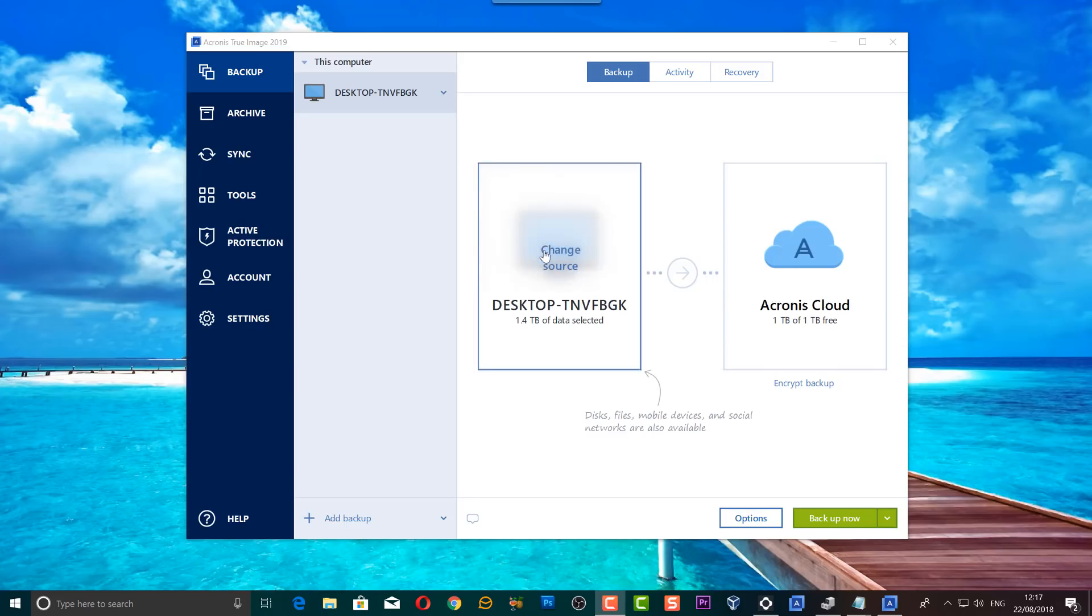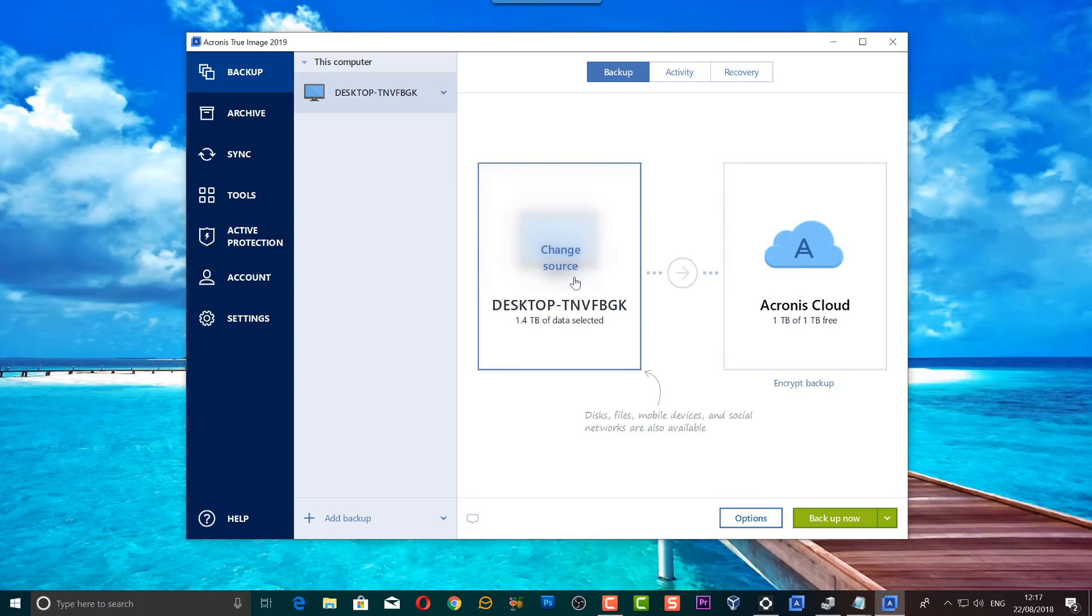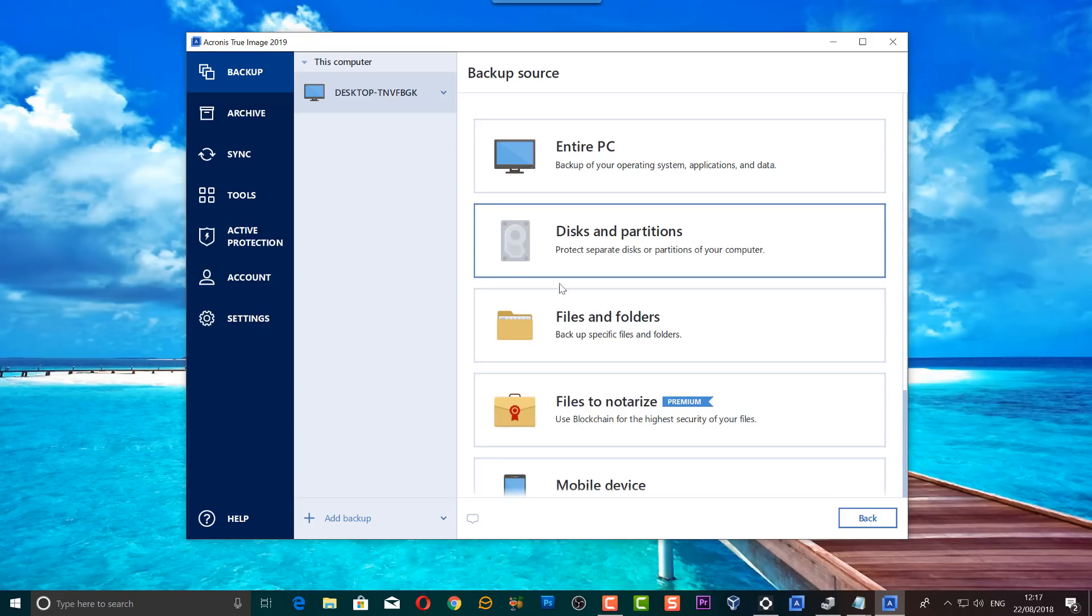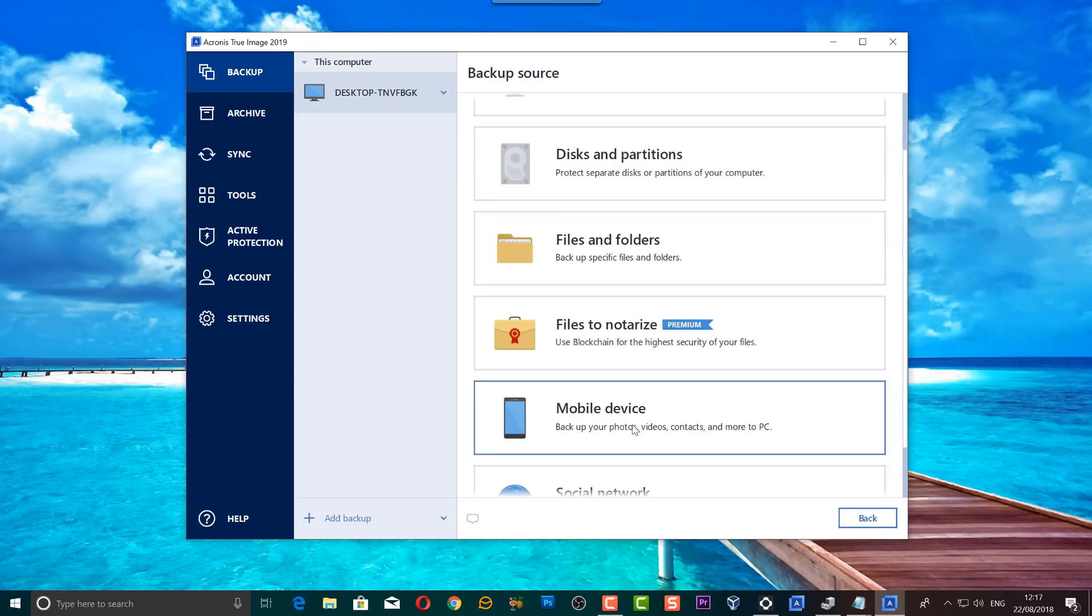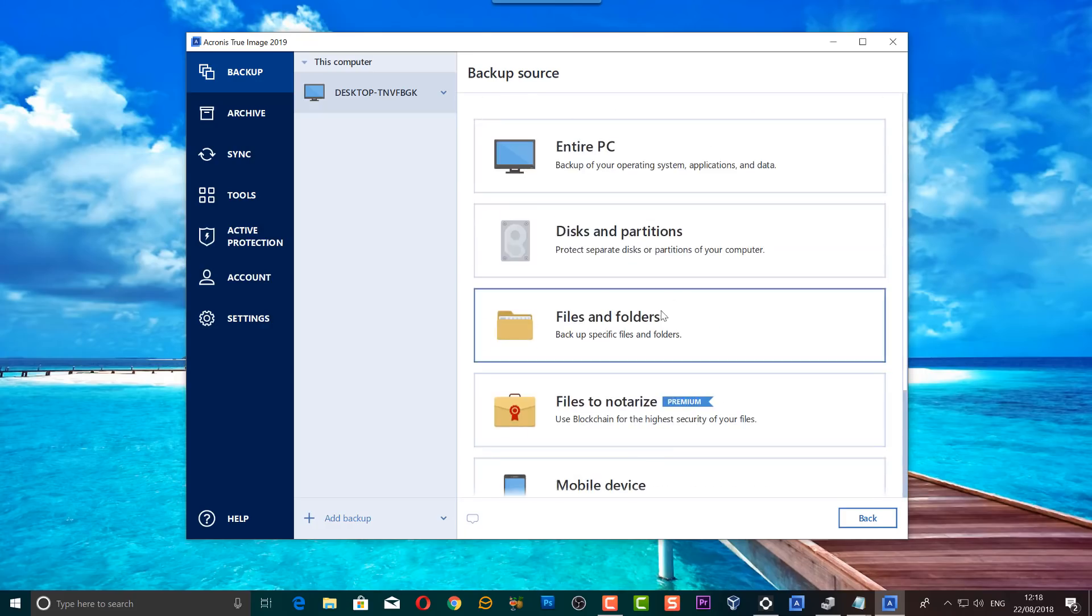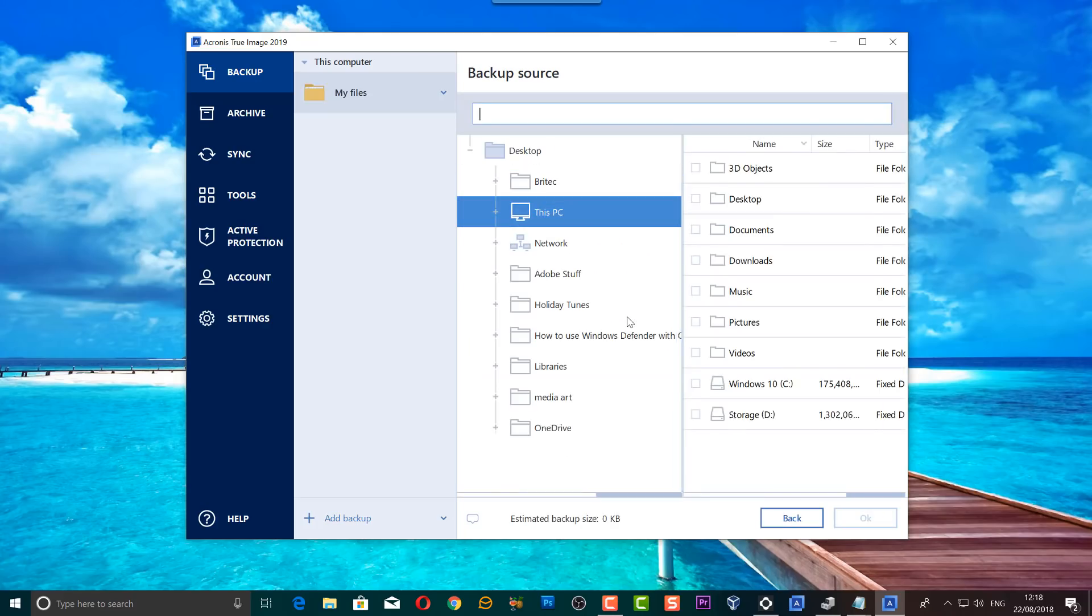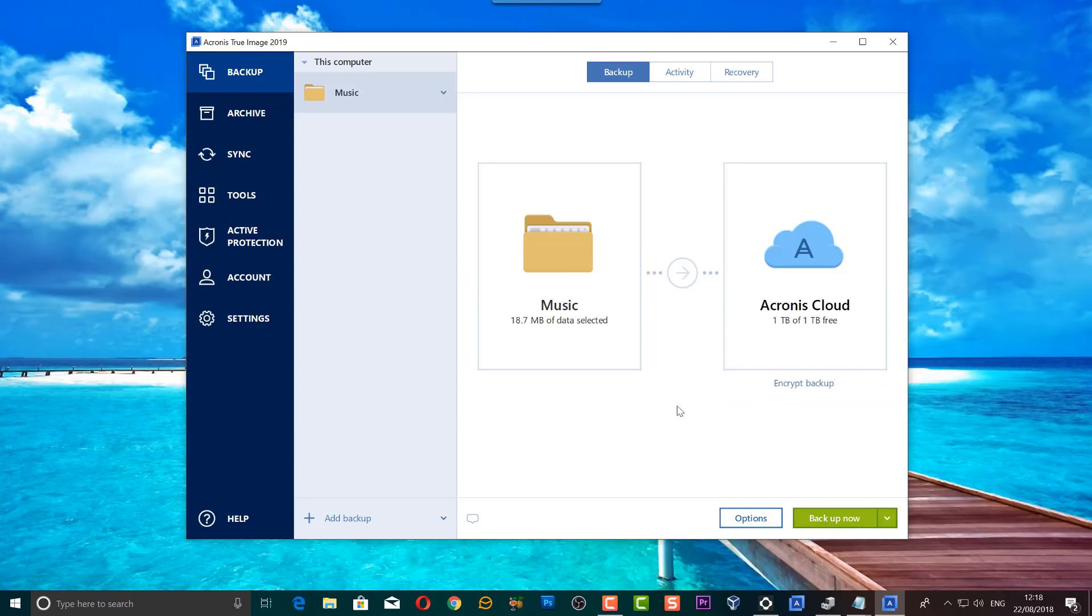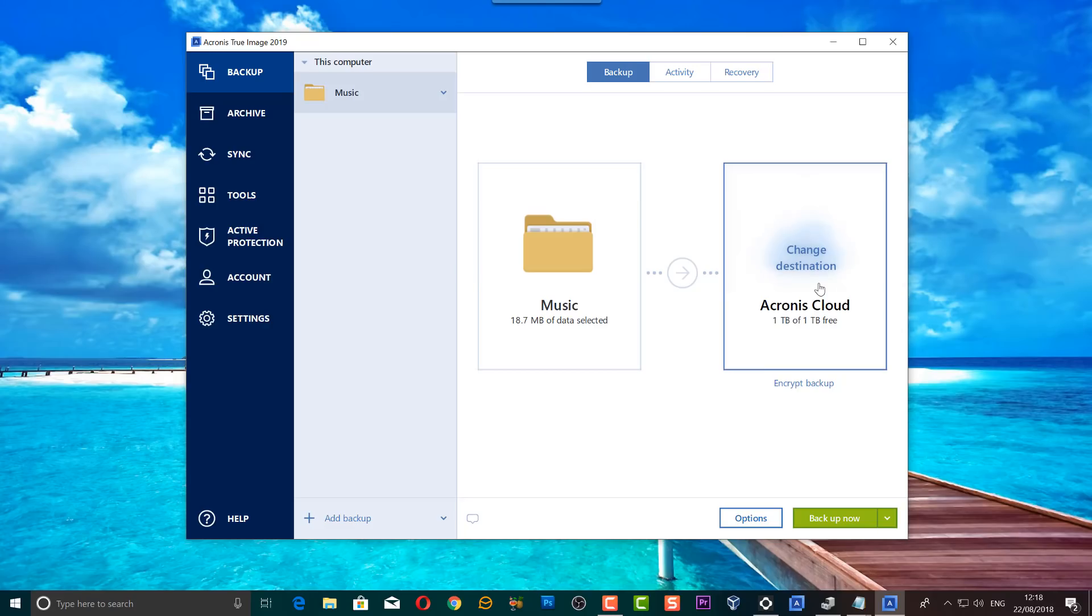Now to make your backups, it's pretty straightforward - just follow what I do here. I'll just show you a quick basic way. First off, we need to change the source and you can do entire PC, disk and partitions, files and folders, files to notarize, and also you've got mobile devices and social networks. Choose whatever you want to do here. I'm going to do files and folders and then choose a file that I want to back up. In this case I'm just going to do music just for quickness to show you. I can do a more in-depth video for you in another video.